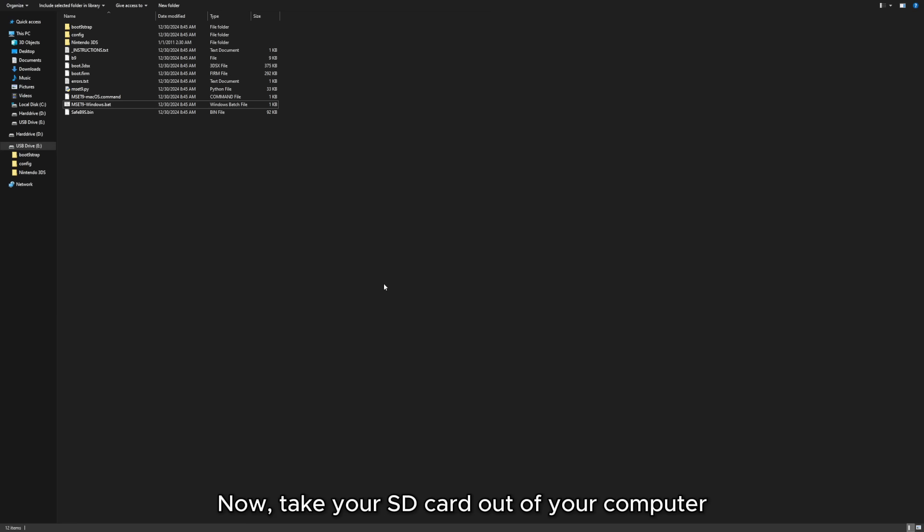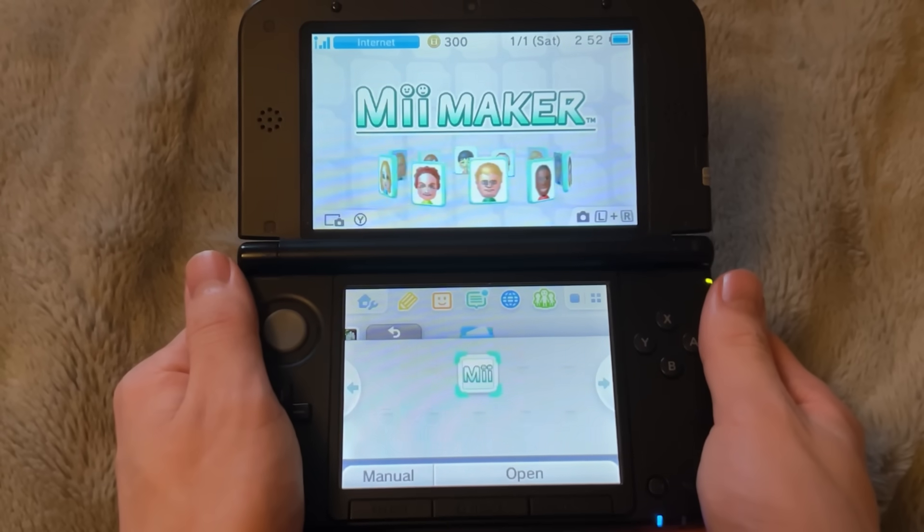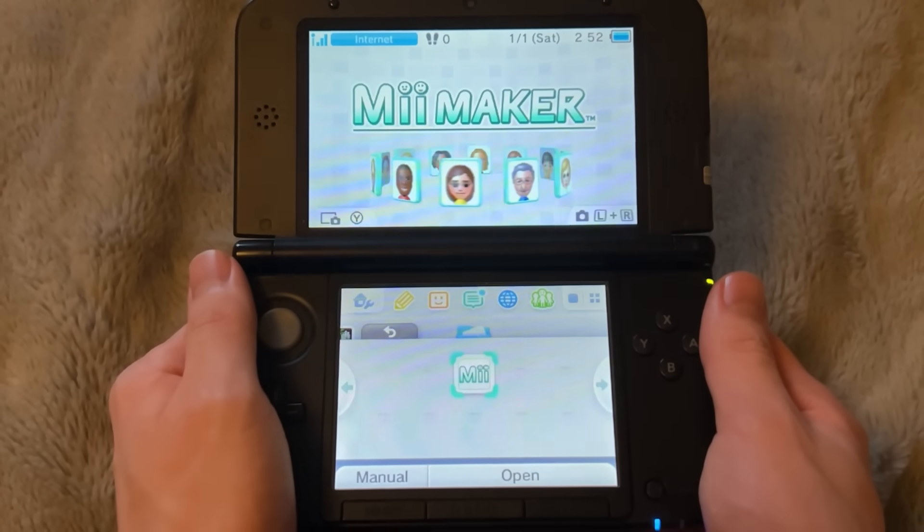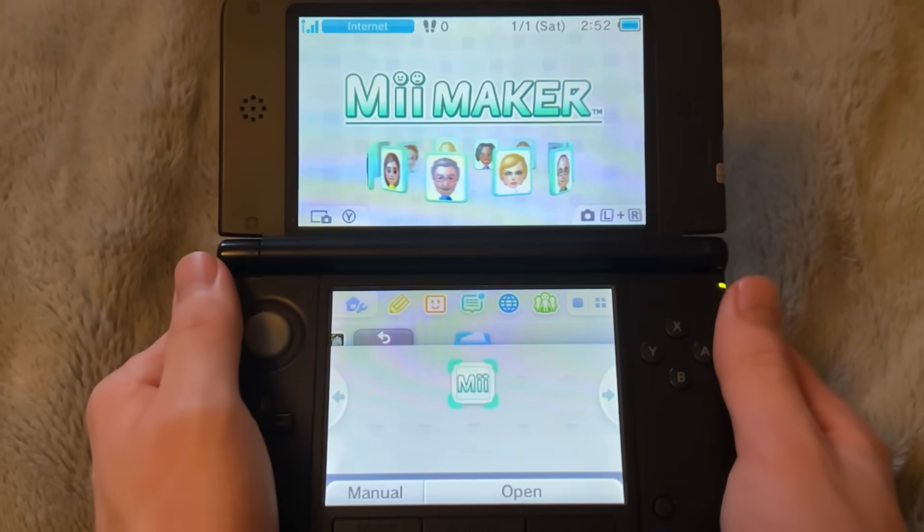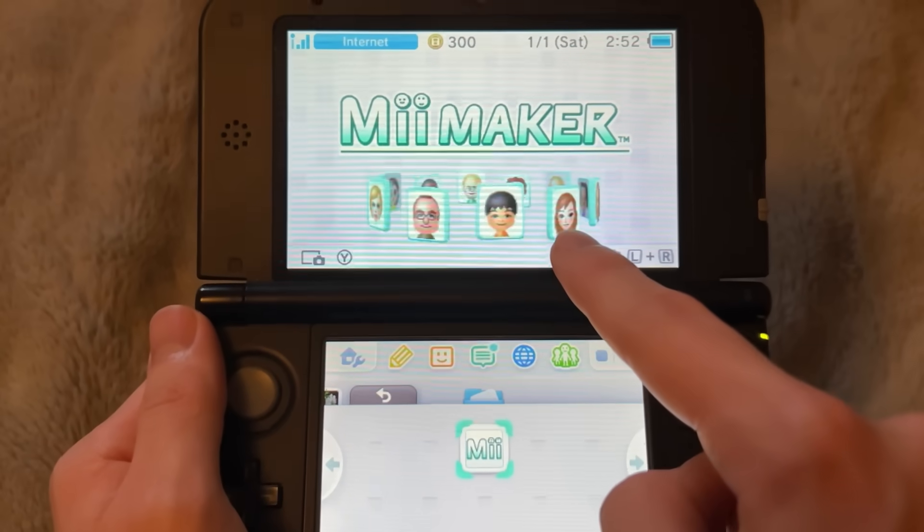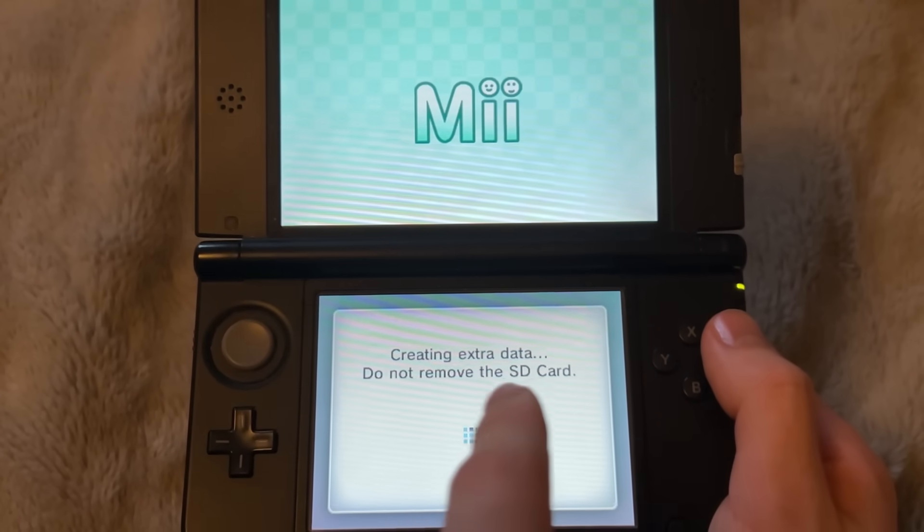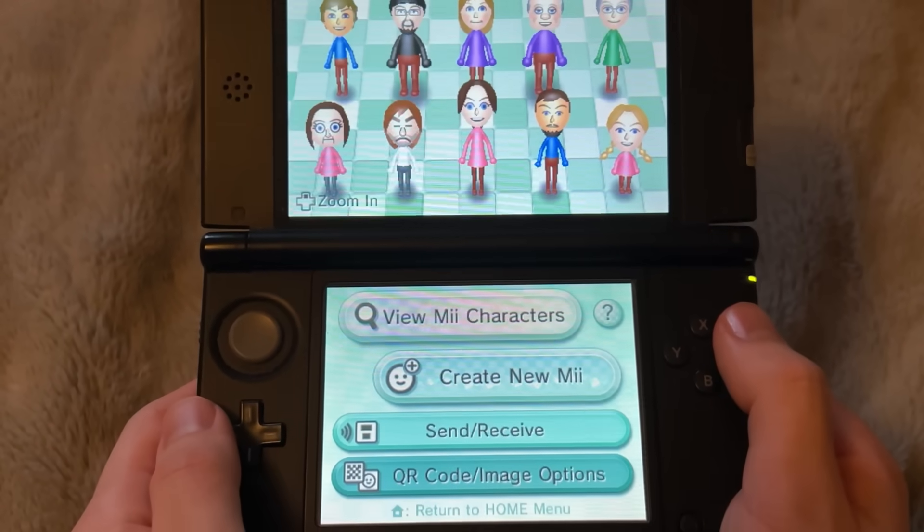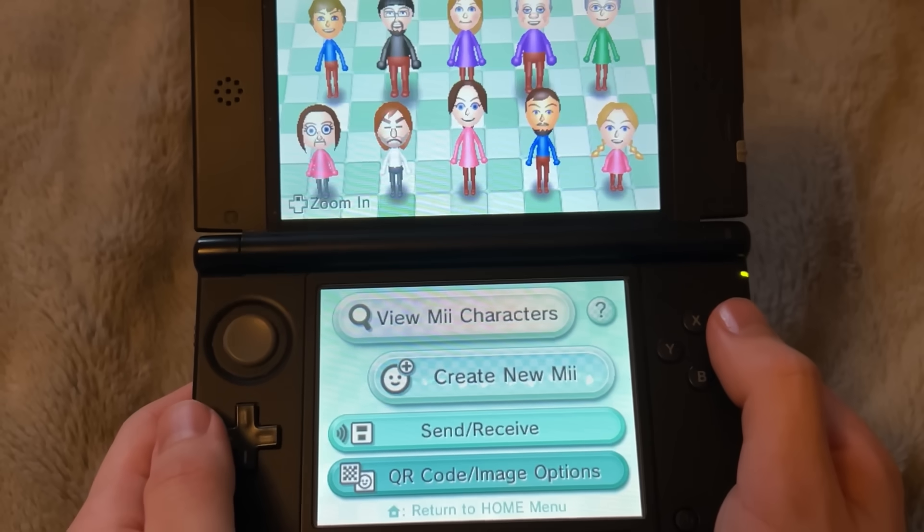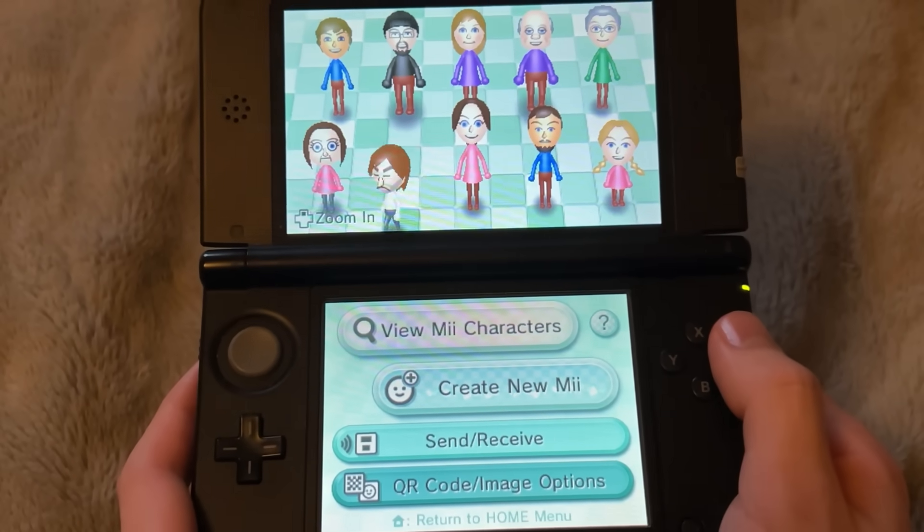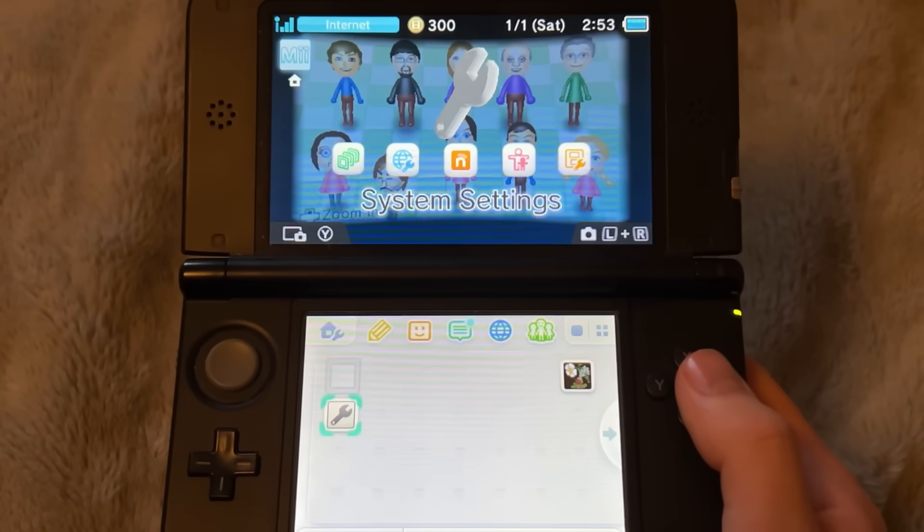Now, take your SD card out of your computer and you're going to want to put it back in your 3DS system. This next part may seem a bit random, but once you boot your 3DS back up, you're going to want to launch Mi Maker. Once you're on the app, it may say something like this, creating extra data. That's if you've never launched Mi Maker before, but if it just loads up like this, then press the home menu button.